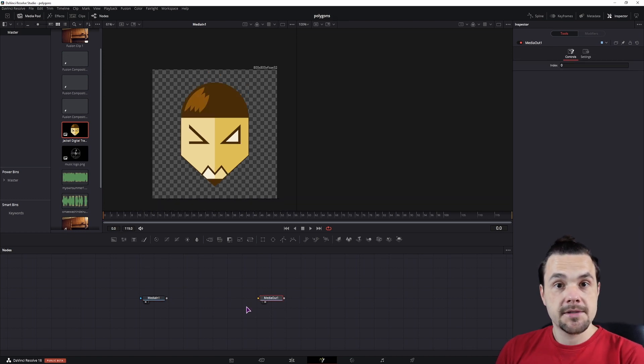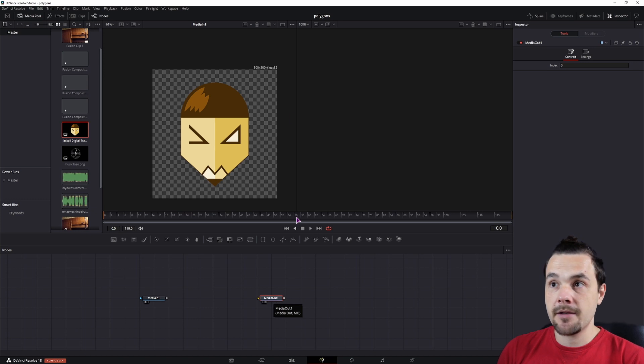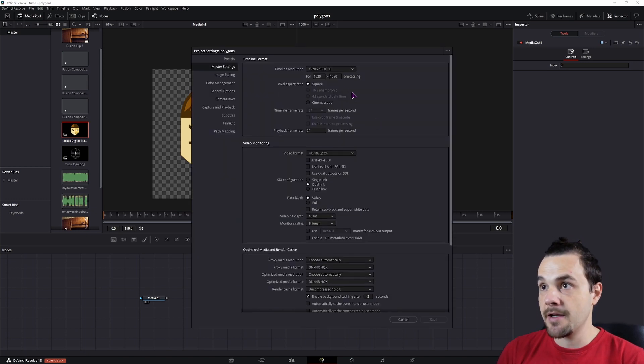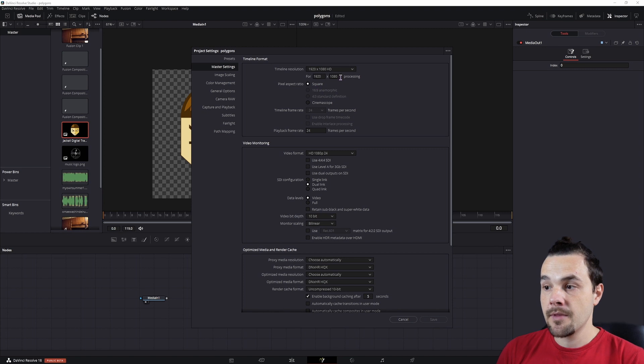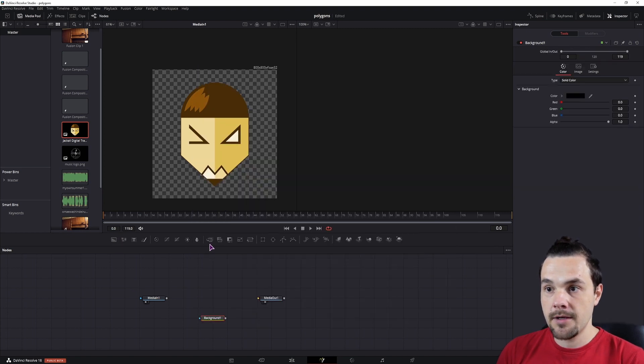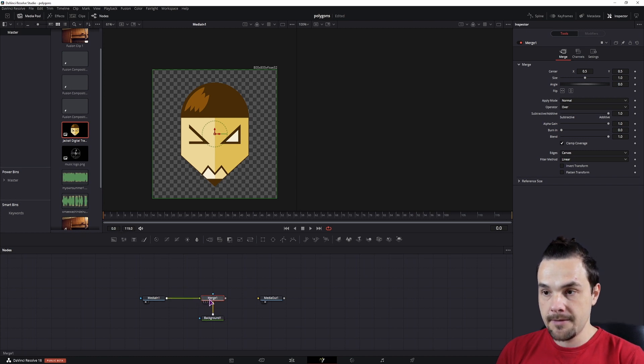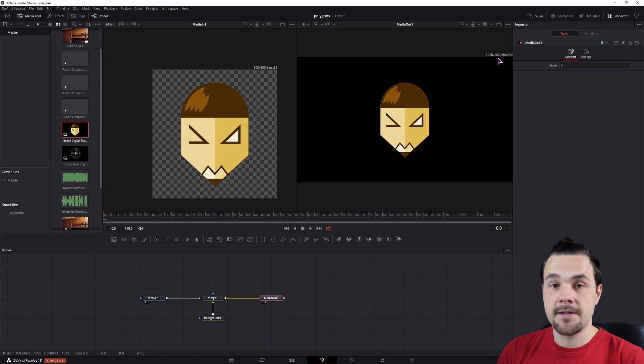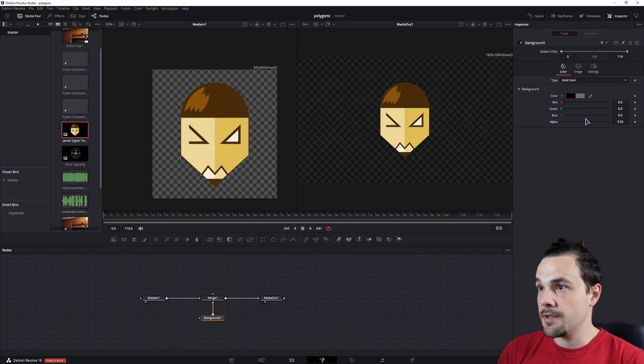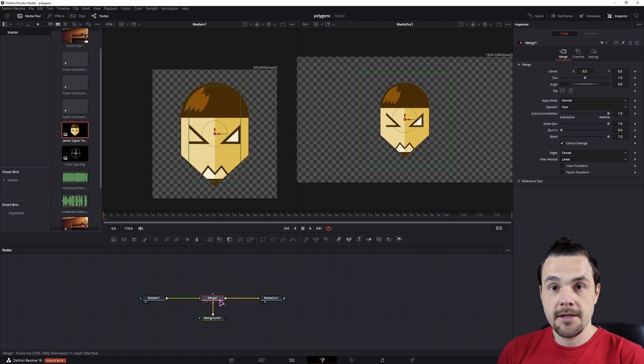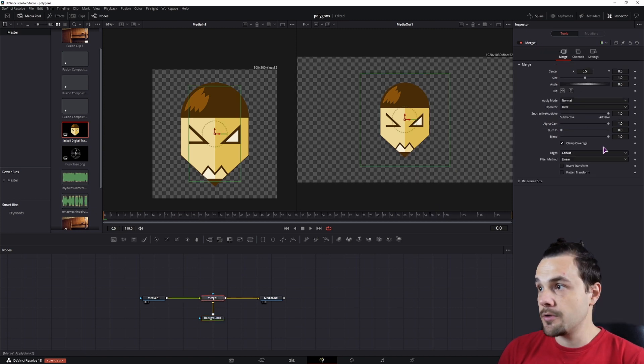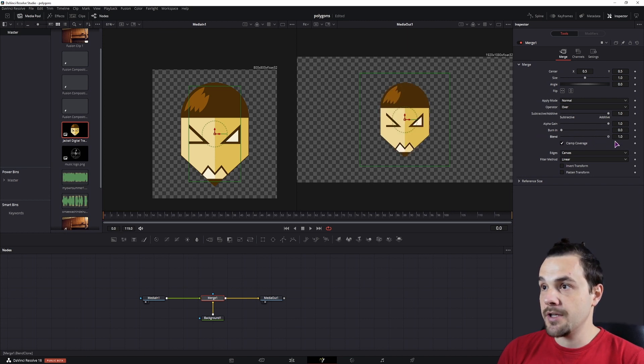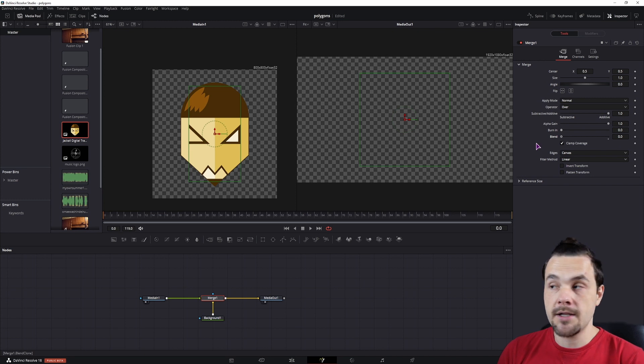Now what I like to do is have the media out have the same resolution as the timeline. In this case, the image is not the same resolution as the timeline. So that is why I use a background node and a merge. The background will go to the background and the media in to the foreground. And now the media out has the 1080p resolution. I'll simply lower the alpha in the background to make it transparent. And in the merge node, we'll be animating the blend to fade the image in and out. And you will do the same with the clip.